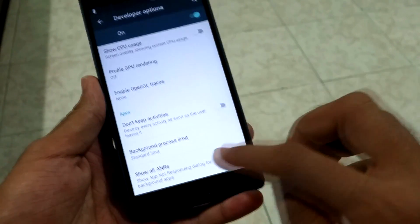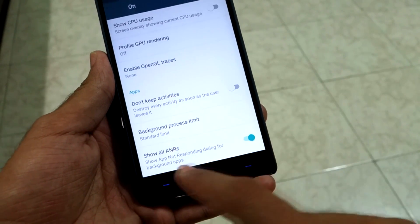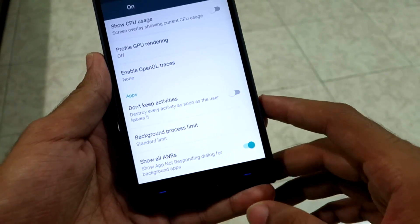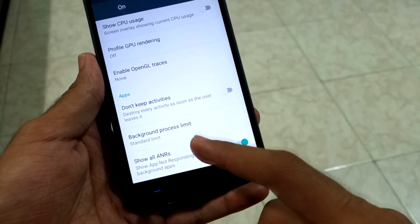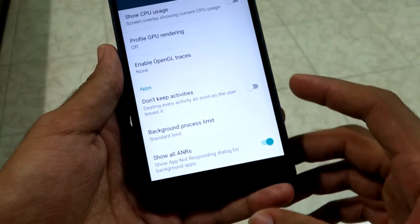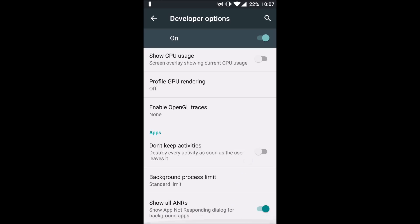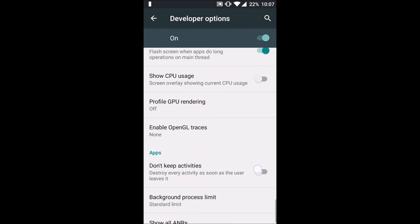Finally, the last option is 'Show All ANRs.' ANR stands for 'Apps Not Responding,' which is very frustrating. There can be multiple background apps not responding, and your device is working to recover them. Enabling this option will show all applications that are not responding properly to your system. Enabling it won't harm your device in any way.